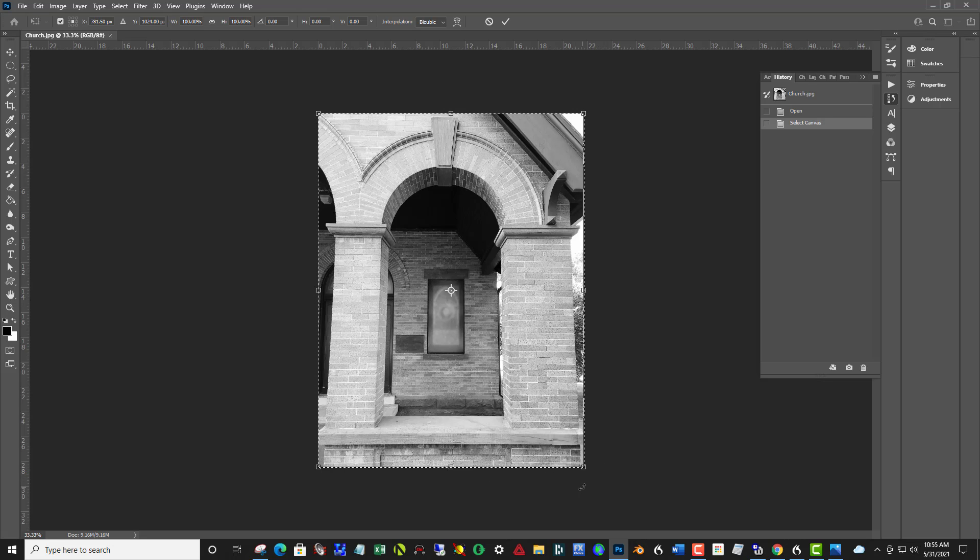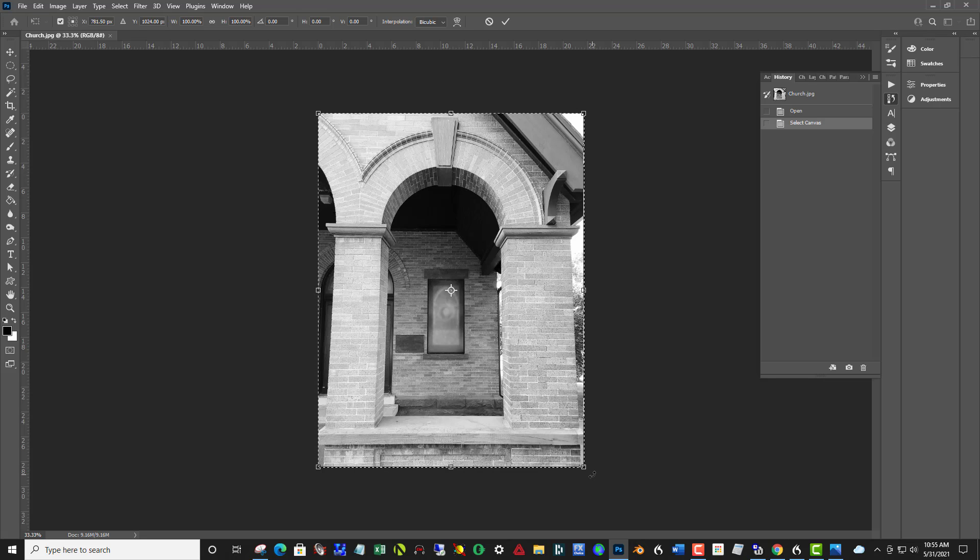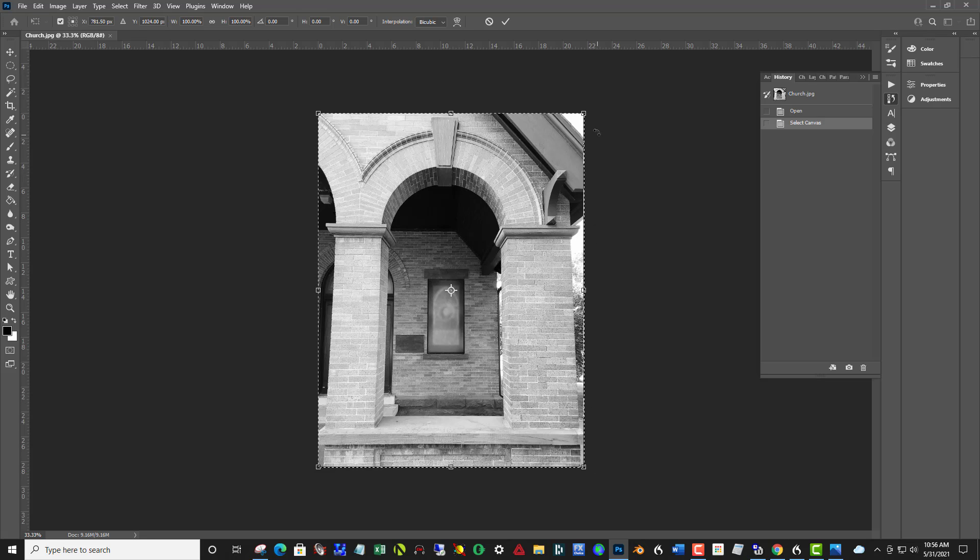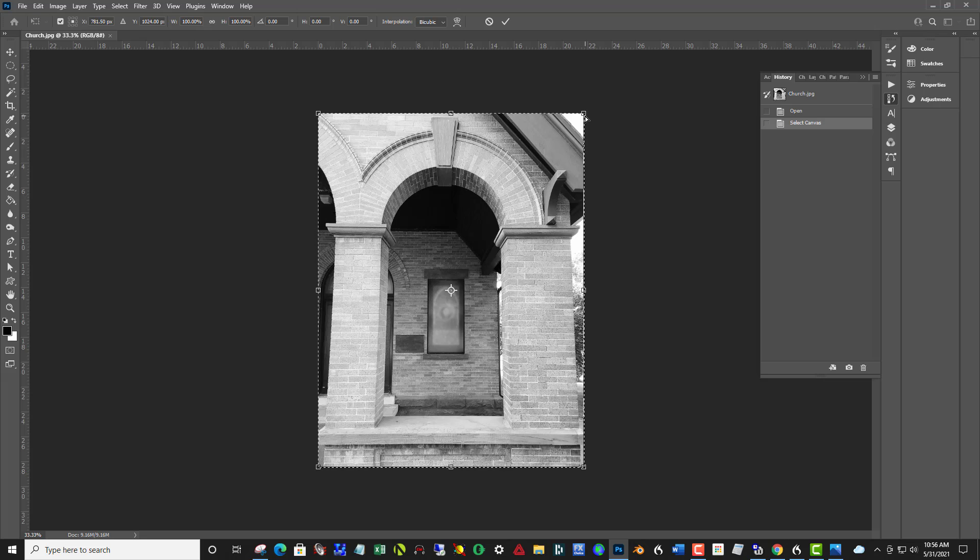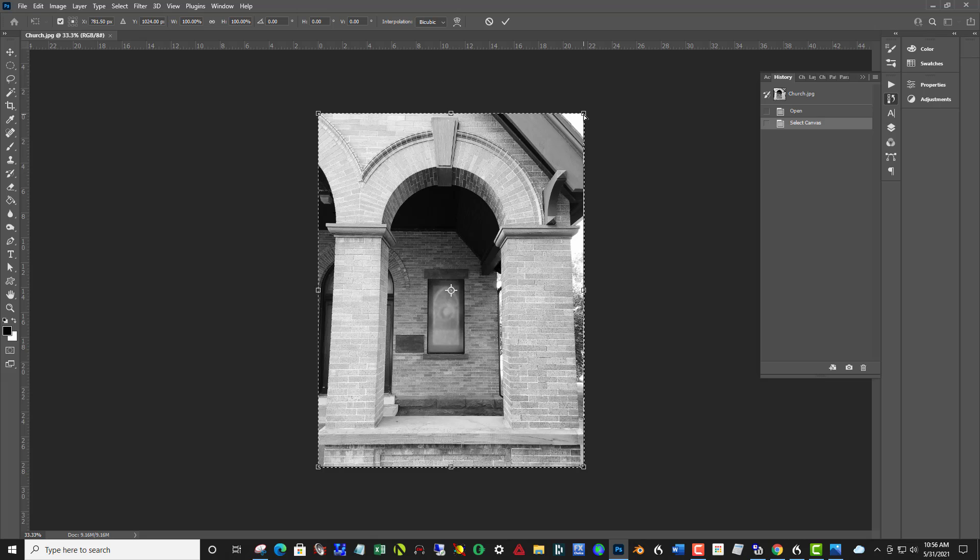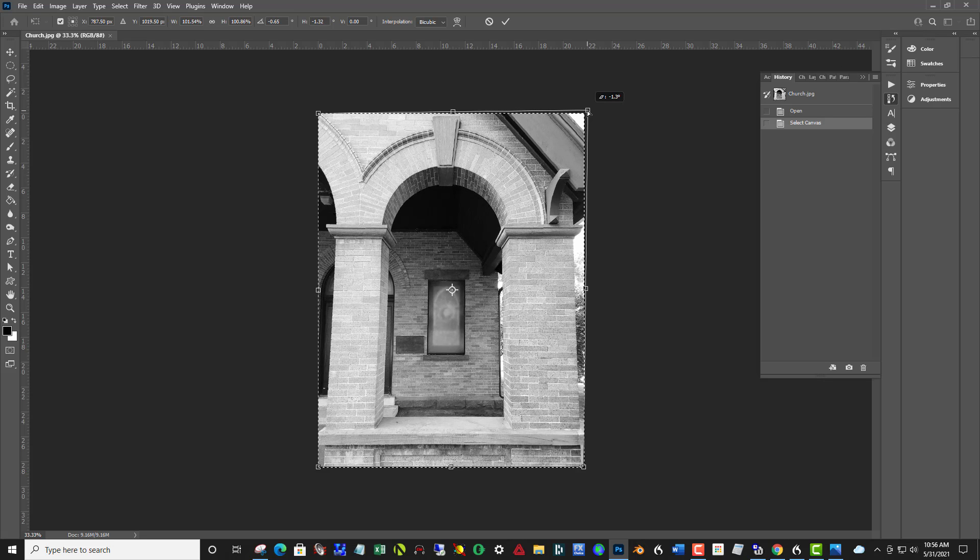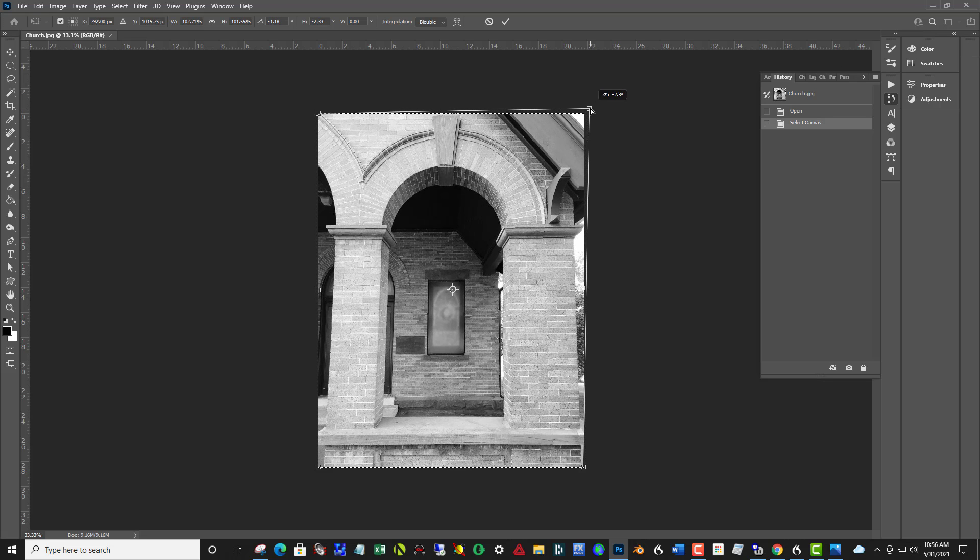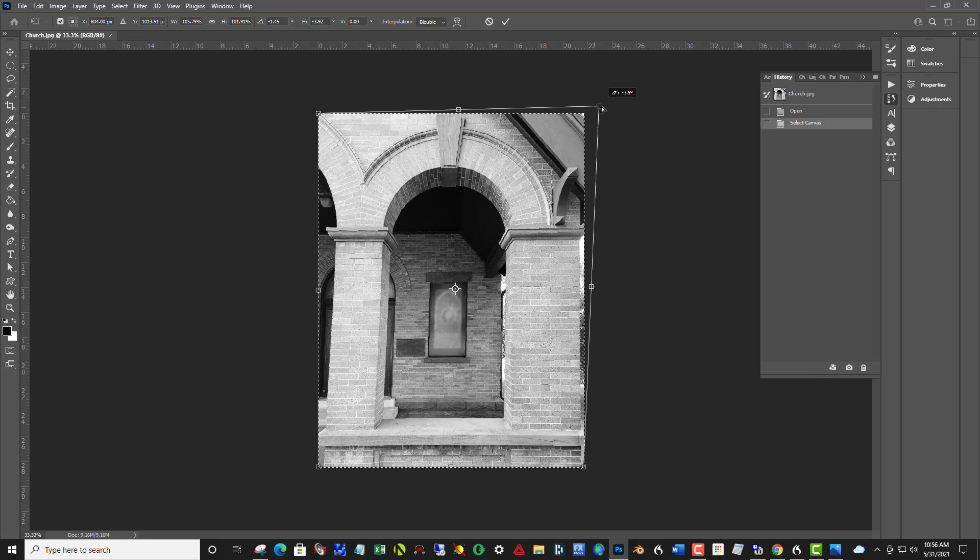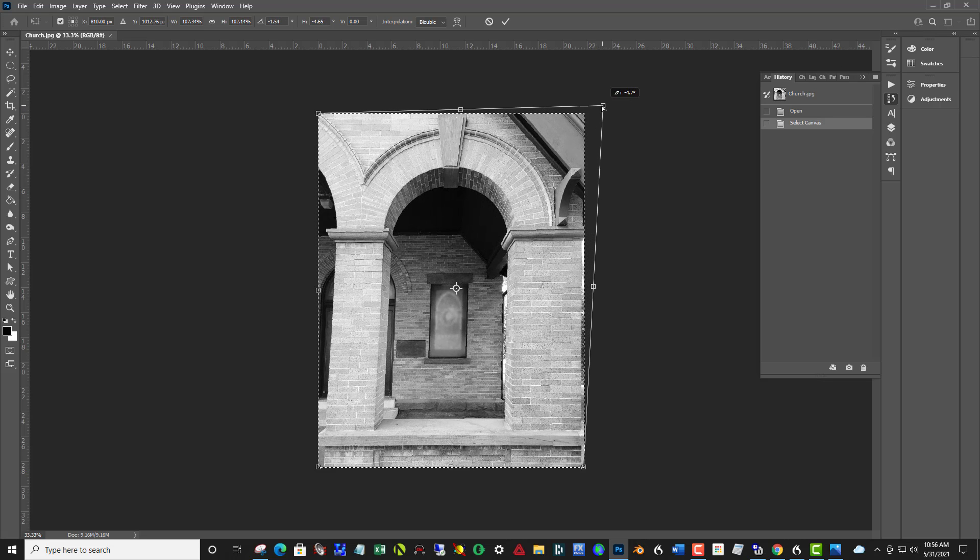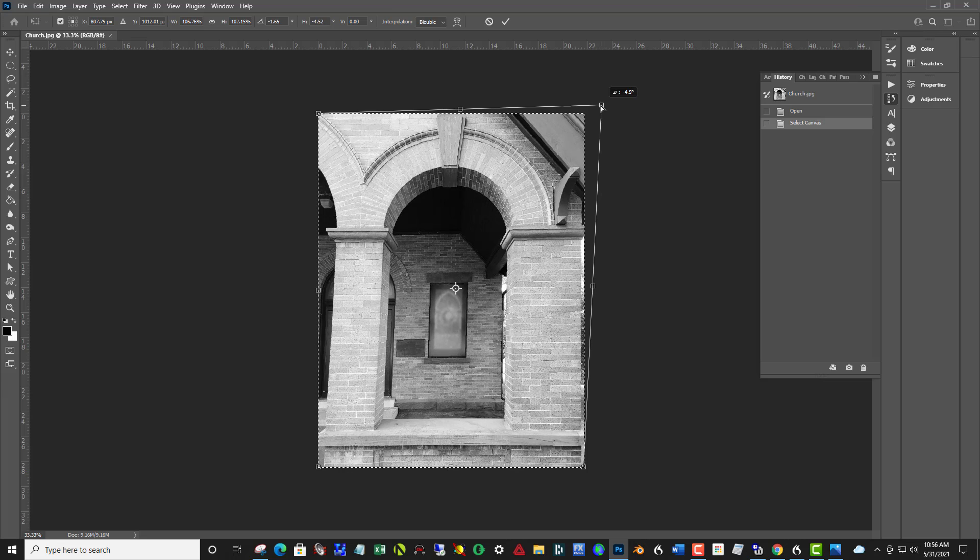We can rotate the picture too. If you come to the outside, you see this double-ended arrow. What I want to do is come up to the top corner and hold down the Control key on a PC, Command key on a Mac, and notice how the double-ended arrow changed to a single white arrow. And if I click and drag that corner until the column is parallel to the edge of the frame. Okay, and that straightened that right up.